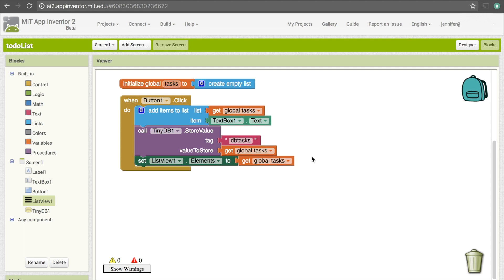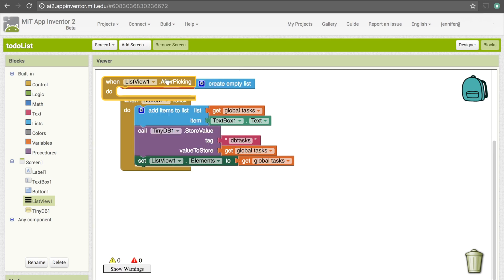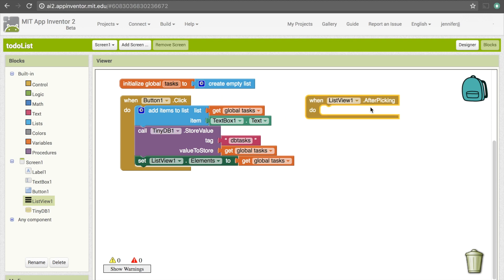We've covered the case where the user adds a new task. How do we handle the case where they're done with a task and want to get it off their list? They'll signal this by clicking on it in the list view. Let's go under ListView1 and see if there's anything helpful. There's 'ListView1.AfterPicking', which will trigger an action as soon as the user picks something from ListView1. I encourage you to pause the video and see if you can figure it out yourself.